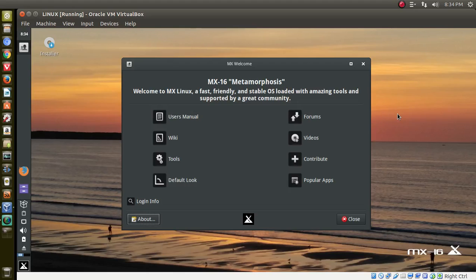Welcome back. This is by request — I was asked to take a look at something new, well, something new for me. This is MX16, a Linux distribution based somewhat off the MEPIS, or simply MEPIS, family of Linux distributions.